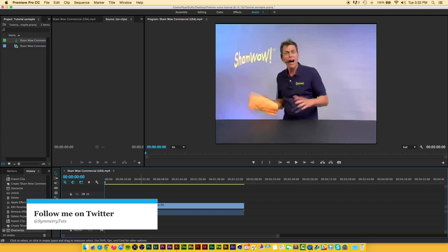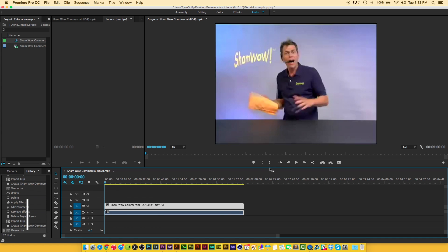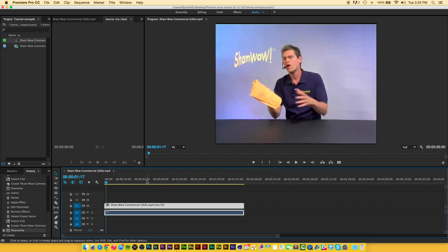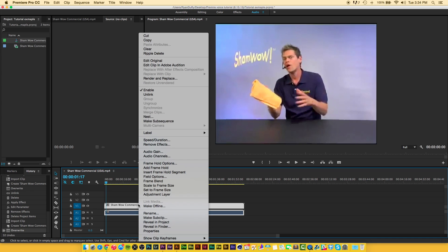As you can see here it added our video and our audio timeline. If we hit play, hi it's Vince with ShamWow, you can hear we have both the video and the audio, but we only need the audio so we're going to right click on it and hit unlink.